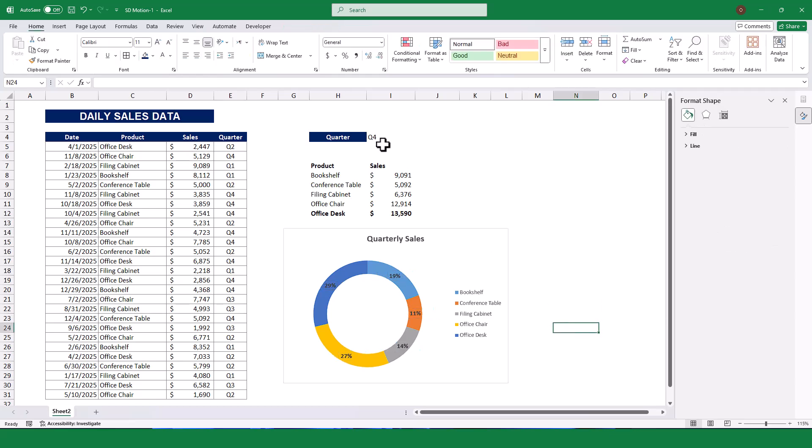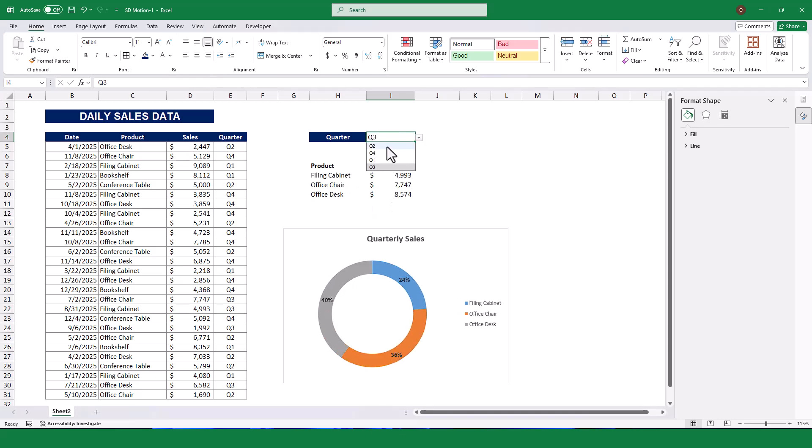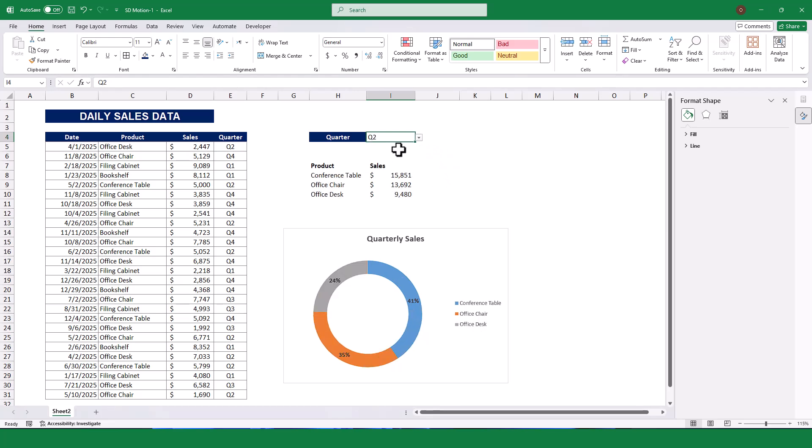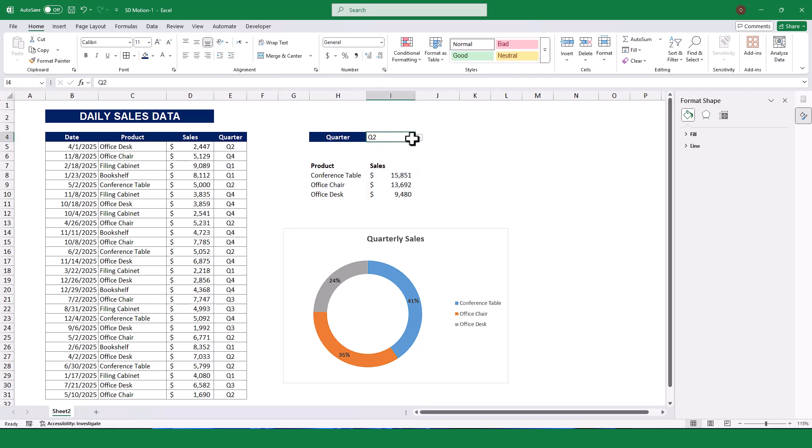Now, the pie chart dynamically updates whenever I select a different quarter from the dropdown menu. And that's it. We've successfully created a dynamic pie chart for quarterly sales analysis. You can now use this worksheet to analyze sales data for any quarter with just a few clicks.